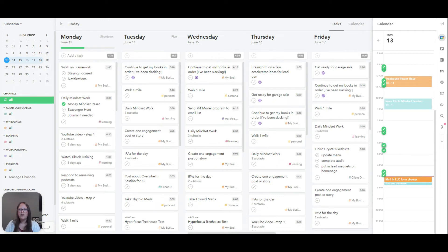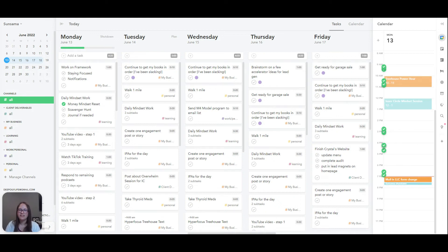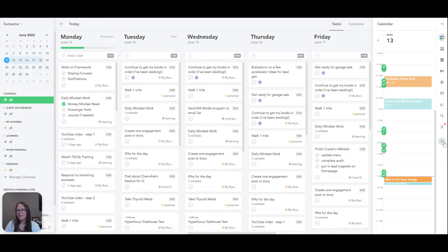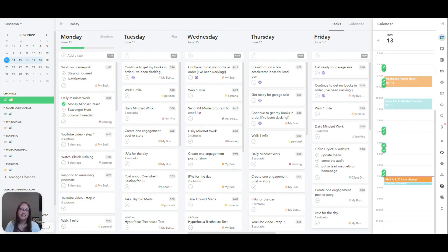So if you are interested in seeing if Sunsama is right for you, go ahead and grab the link in the description and give the 14 day trial a good start and see if it is for you. And there are other integrations and different things that you can do. And so you can check it out. Like I said, 14 day trial, give it a try, see if you like it and see if it really does boost your productivity.